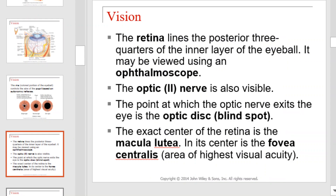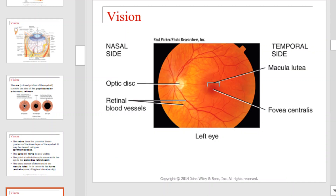The retina lines the posterior three-quarters of the inner layer of the eyeball. At the back of the eye, the optic nerve is also visible. The point at which the optic nerve exits the eye is called the optic disc, also known as our blind spot. The exact center of the retina is a position known as the macula lutea, and in its center is the fovea centralis, the area of highest visual acuity.